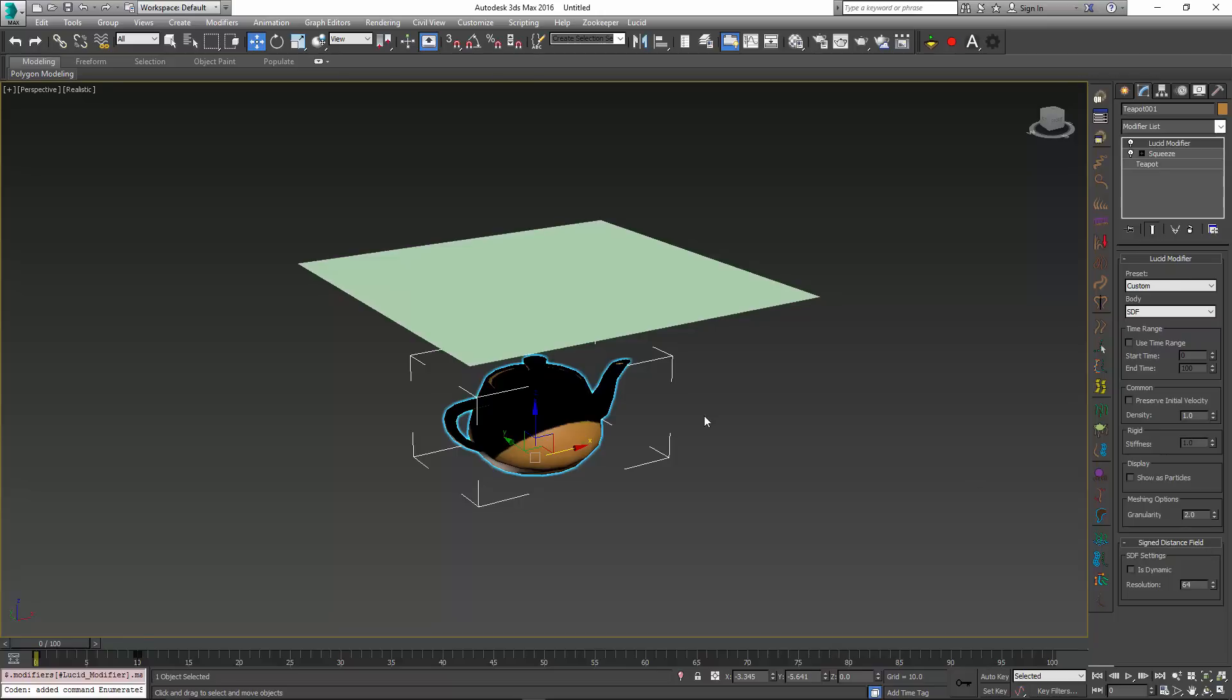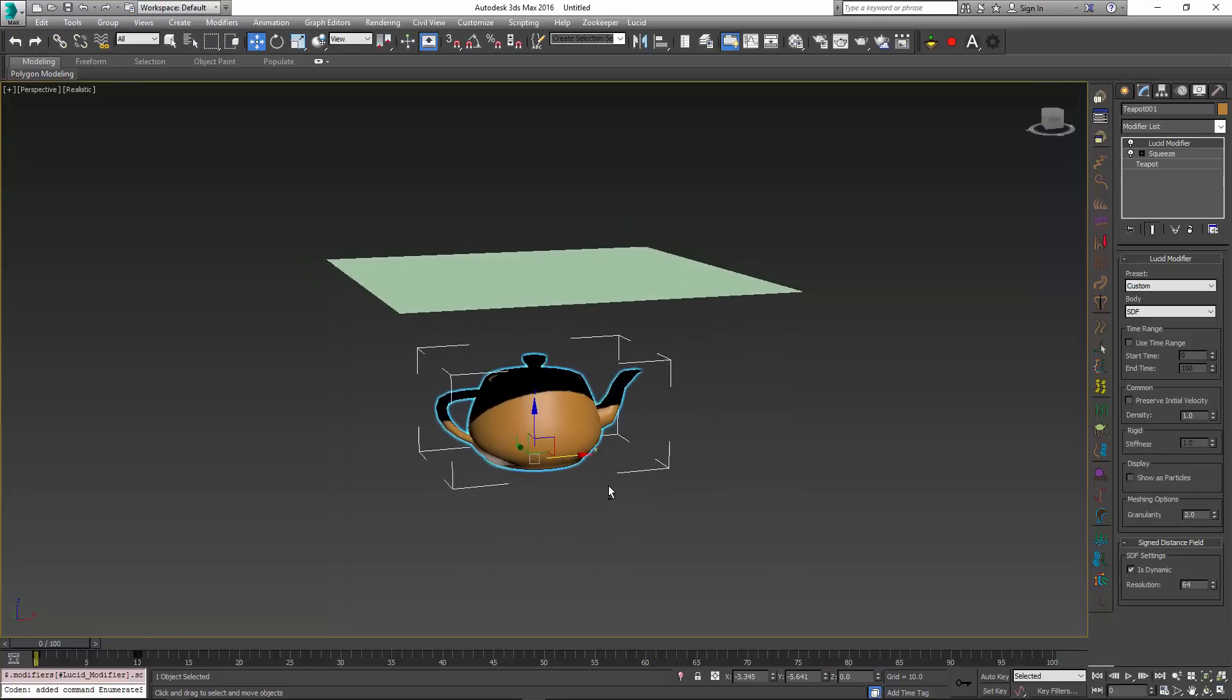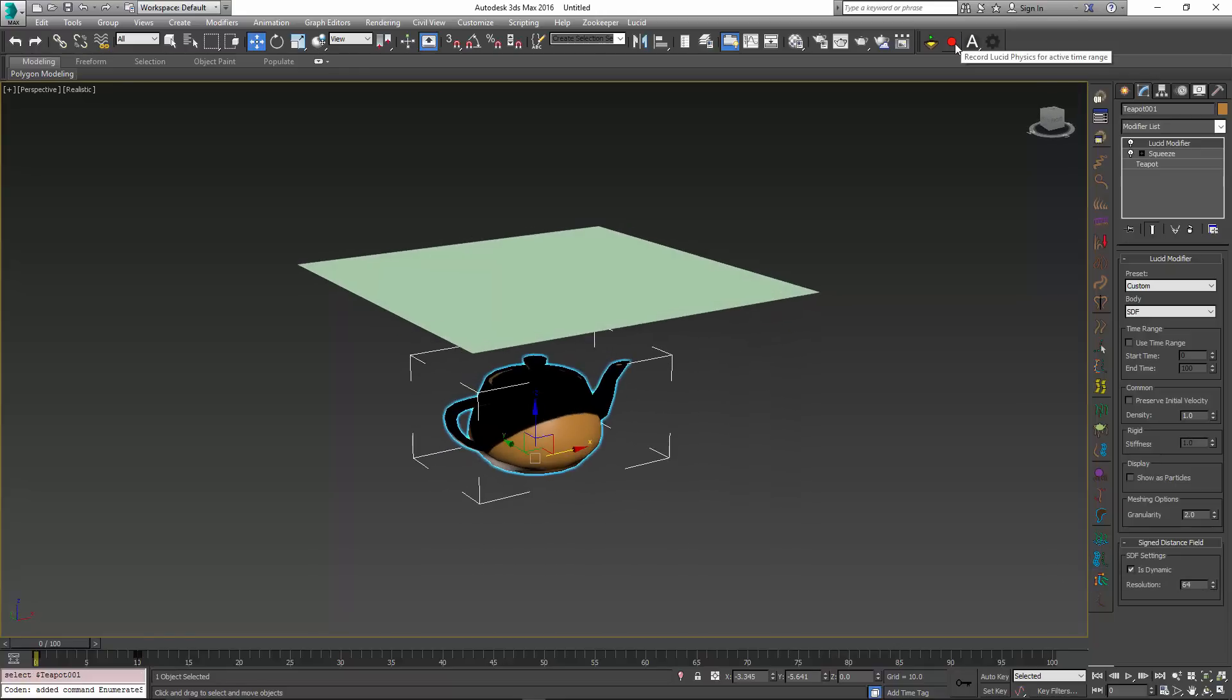And if you want your object to be deforming during simulation, you have to check this is dynamic option which will make it essentially dynamic. It is also important to have your resolution value set at something not too low, which will make the resulting object too coarse, and not too high, because that will slow down your simulation speed.